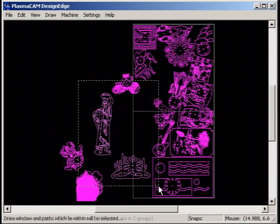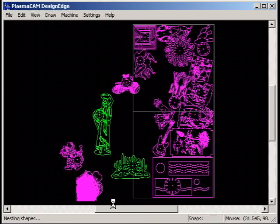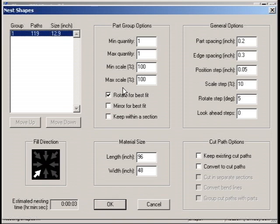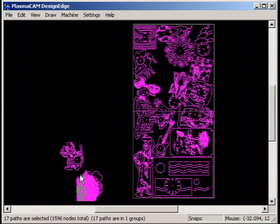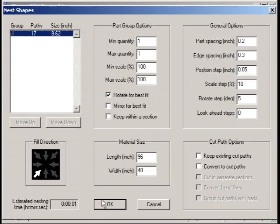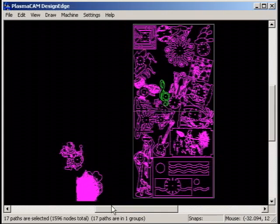Parts are automatically positioned clear of any unselected paths already present in the drawing. This allows you to nest parts incrementally rather than having to nest all the parts at once.